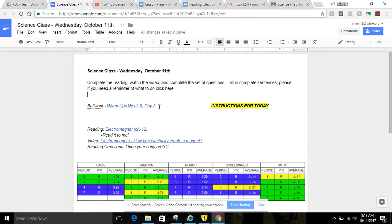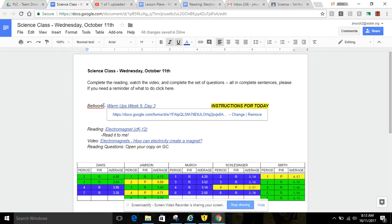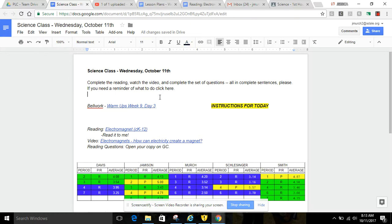Okay, the first thing that you're going to need to do today is your bell work. Here's the link for that. It is day three. Make sure on your bell work that you are reading all of the questions first, and then going back into the actual reading of the experiments to find your answer.